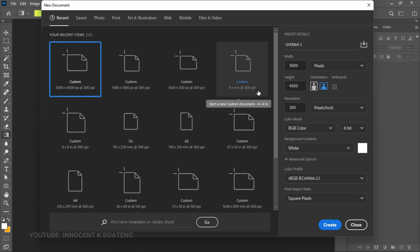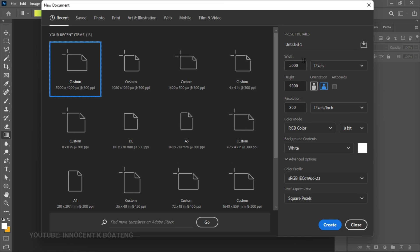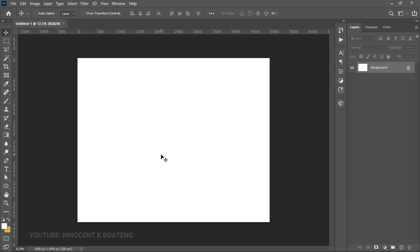Create a document of any size you want — preferably make it large, because for logo designs the resolution has to be fairly high. We're going to create a 5000 by 4000 pixels document with a resolution of 300, which you can increase if needed. Then go ahead and click Create.